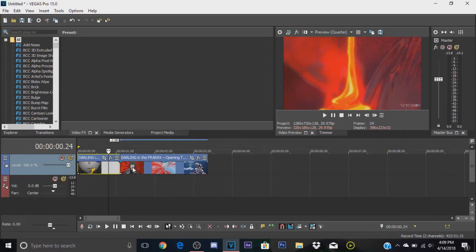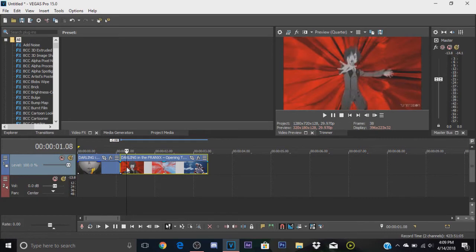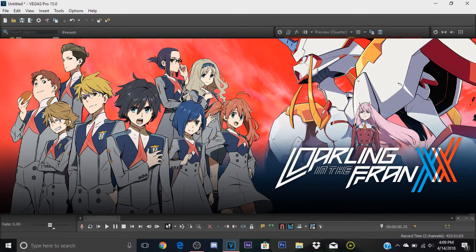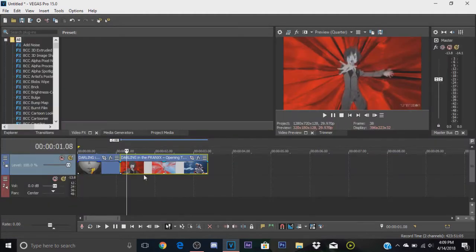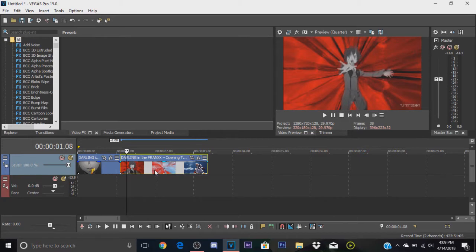If you're wondering what anime I use for the example, it's called Darling in the Franxx and it's the opening for it. Oh boy guys, this anime is really good. Really good story, really good plot and everything. I definitely recommend it to you guys. It's really good for anybody who's really starting anime or has been watching it for a long time.